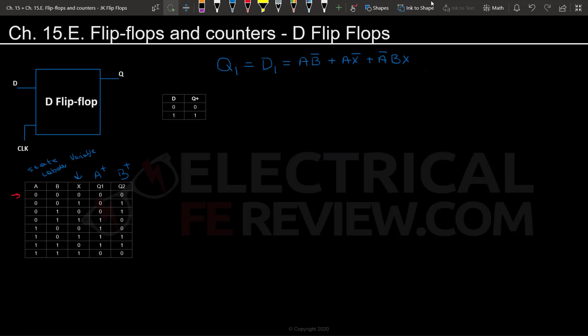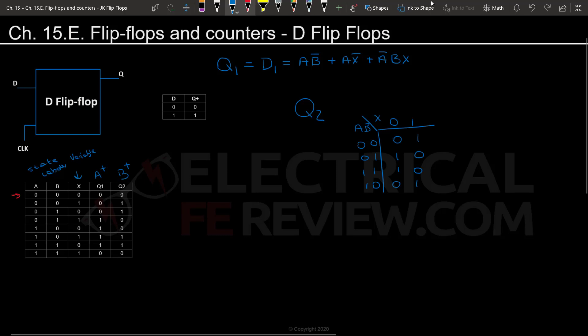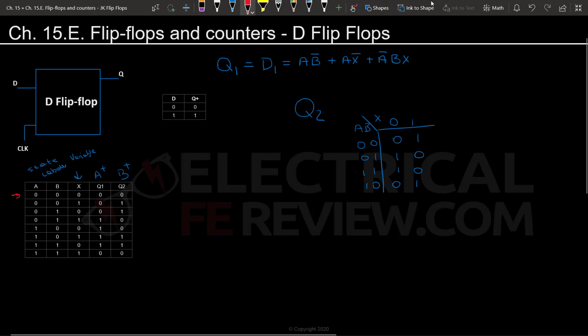Now we're going to look at Q2 or B plus. We're going to do the same exact thing that we did for Q1, except using the other function. Let me set this up. Now that I have the K-map filled, again paying attention to these two variables which are flipped, I'm going to start looking for groups.